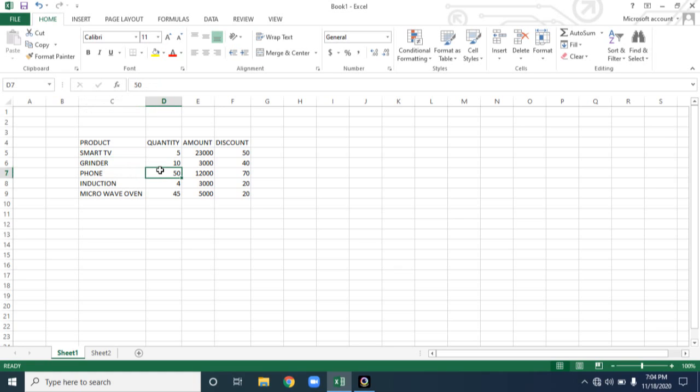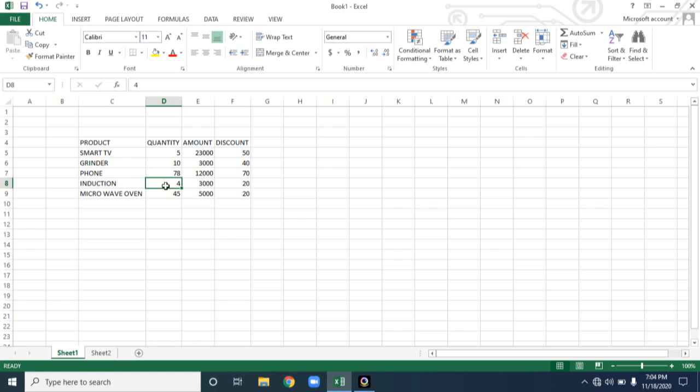Instead of 56, I want to change it to 78. Now I hope you understand how to edit the content present in Microsoft Excel.